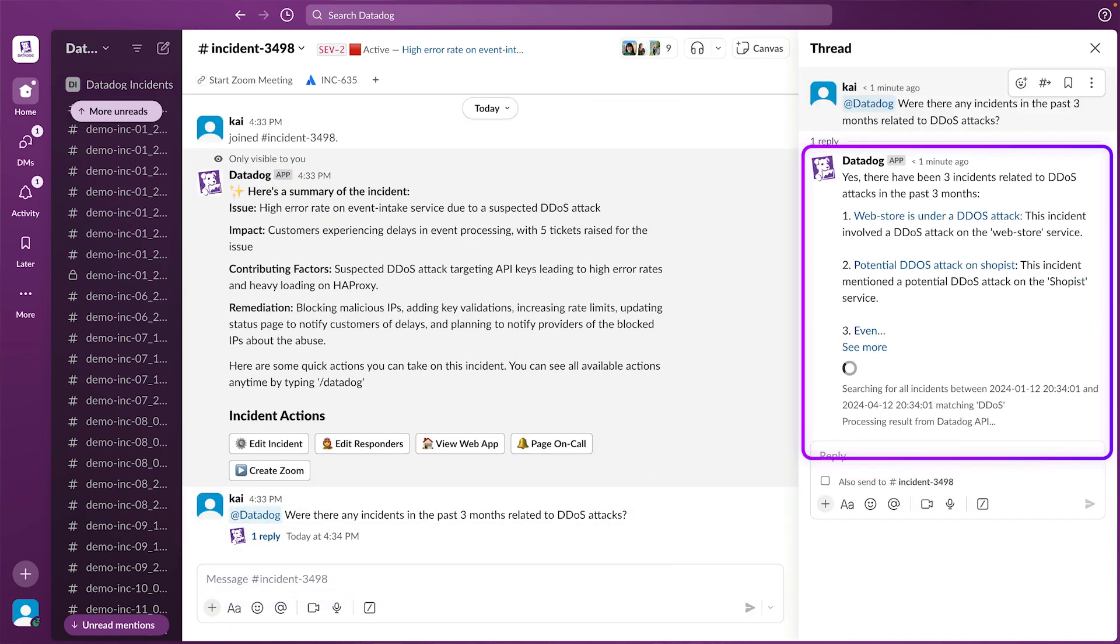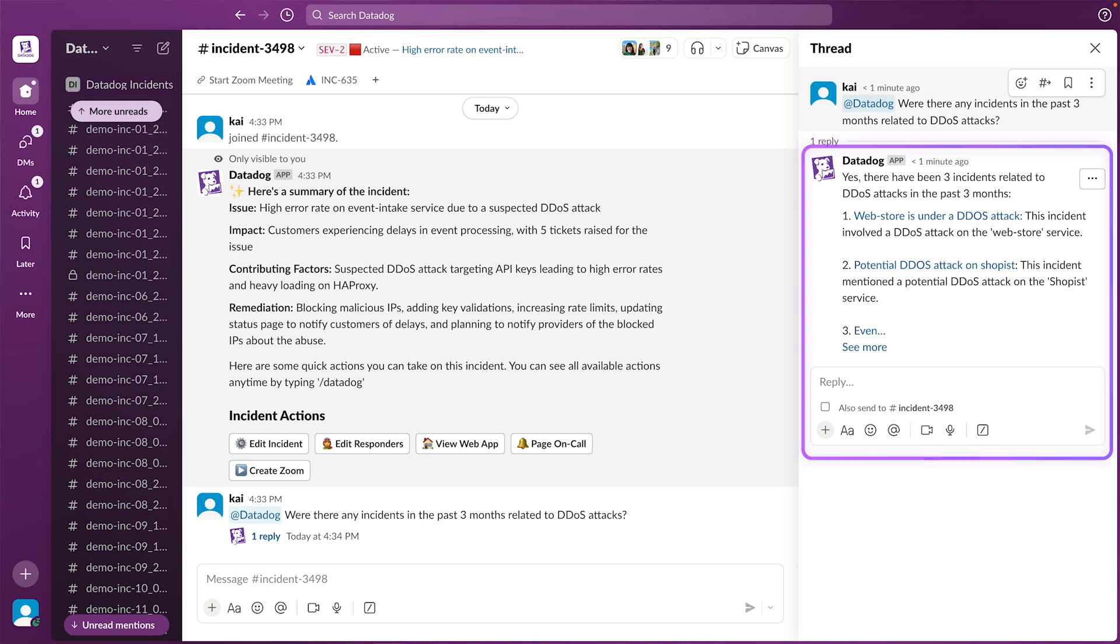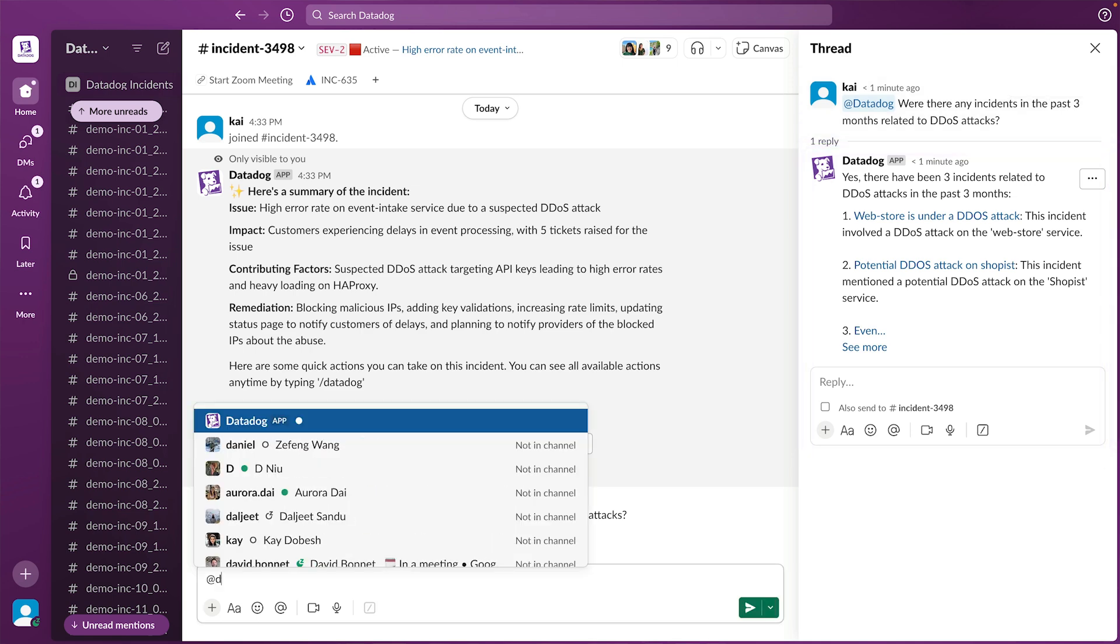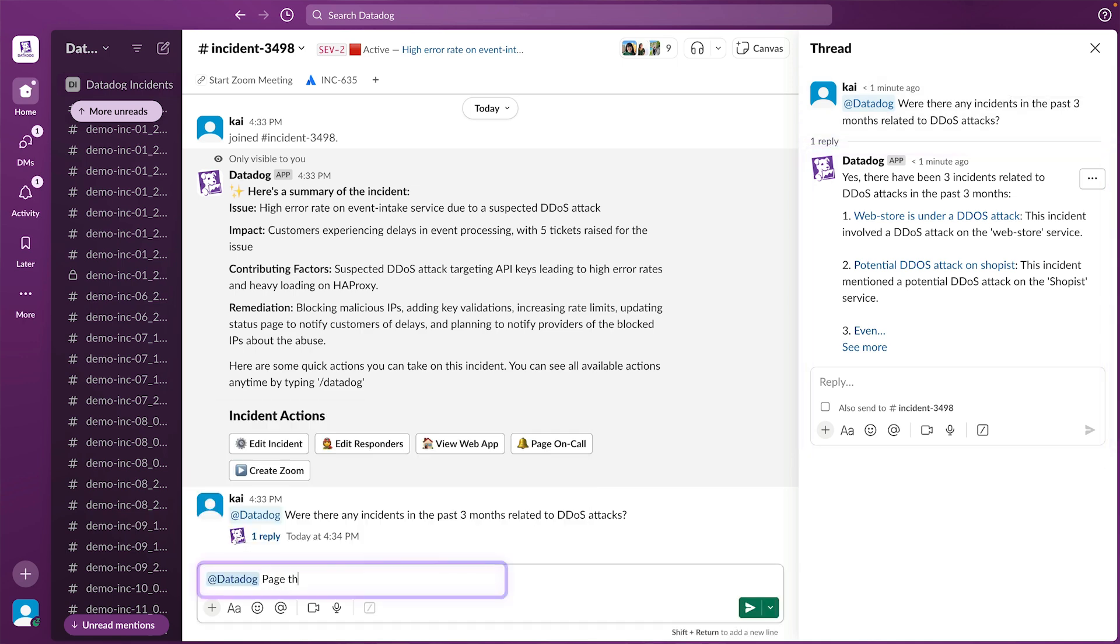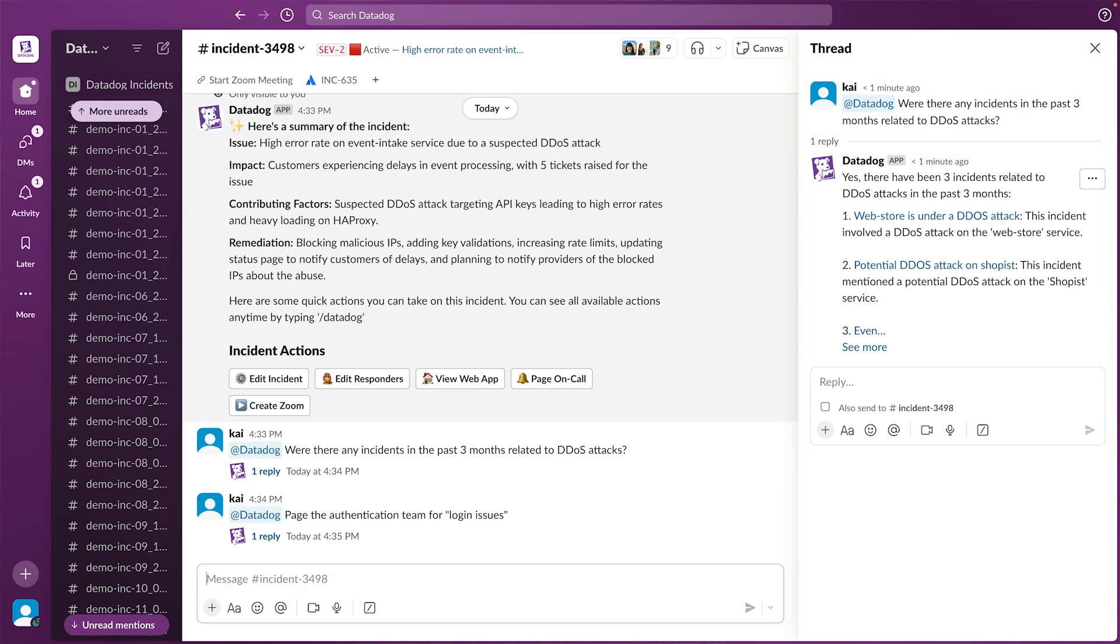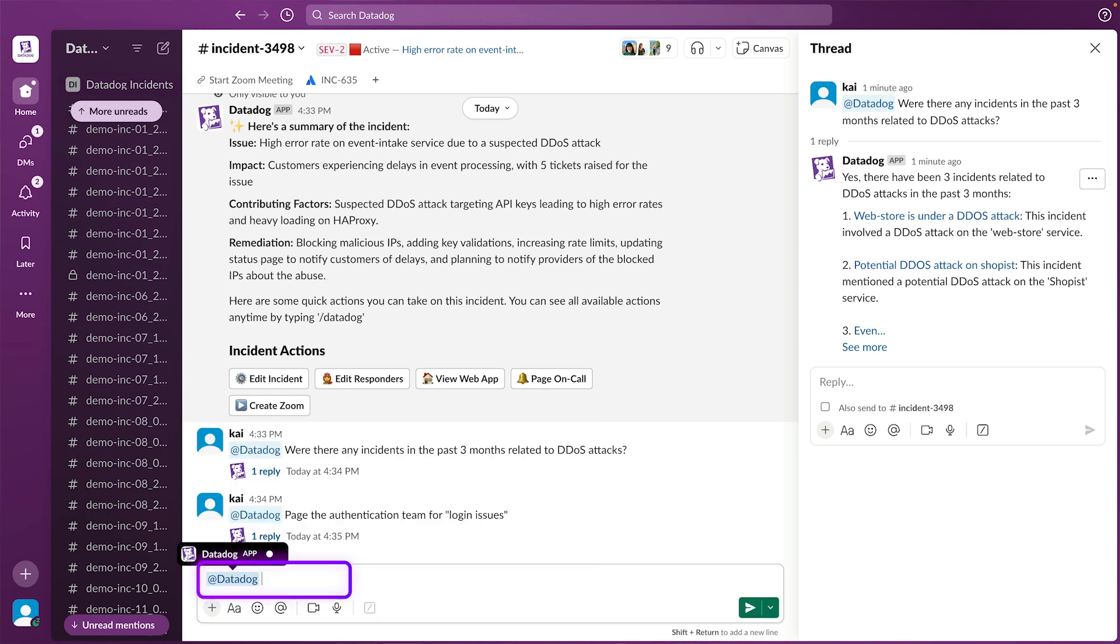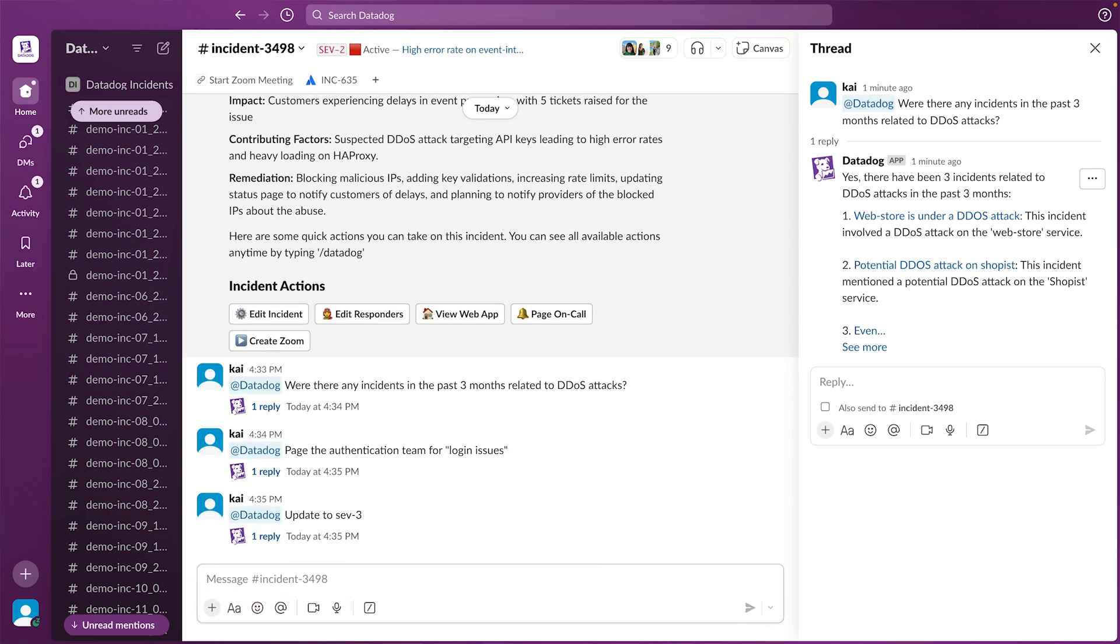And there's so much more you can do with BitsAI. You can ask Bits to page a team, update the severity of an incident, or when you're performing operational reviews, answer questions like, how many incidents involved DDoS attacks in the past month?